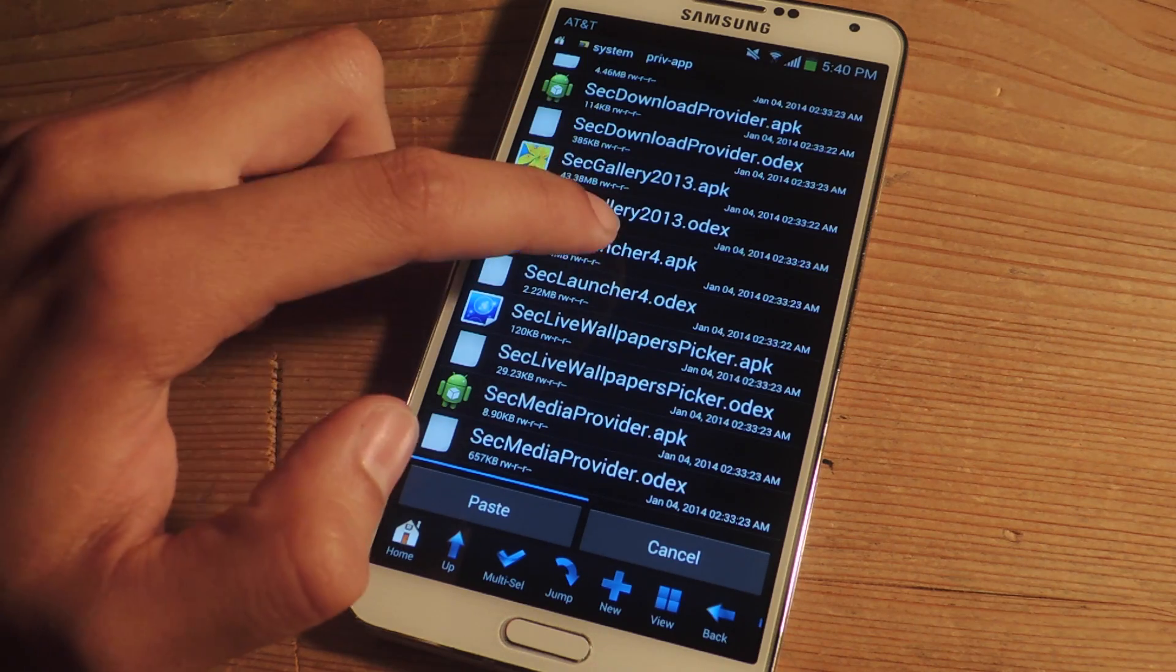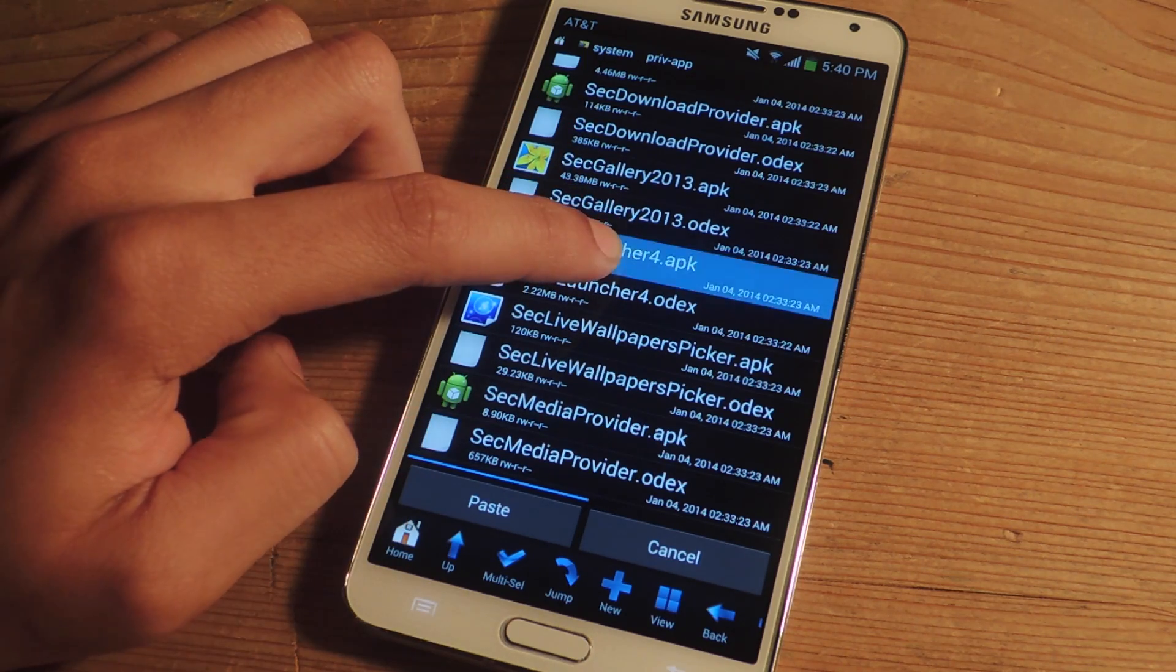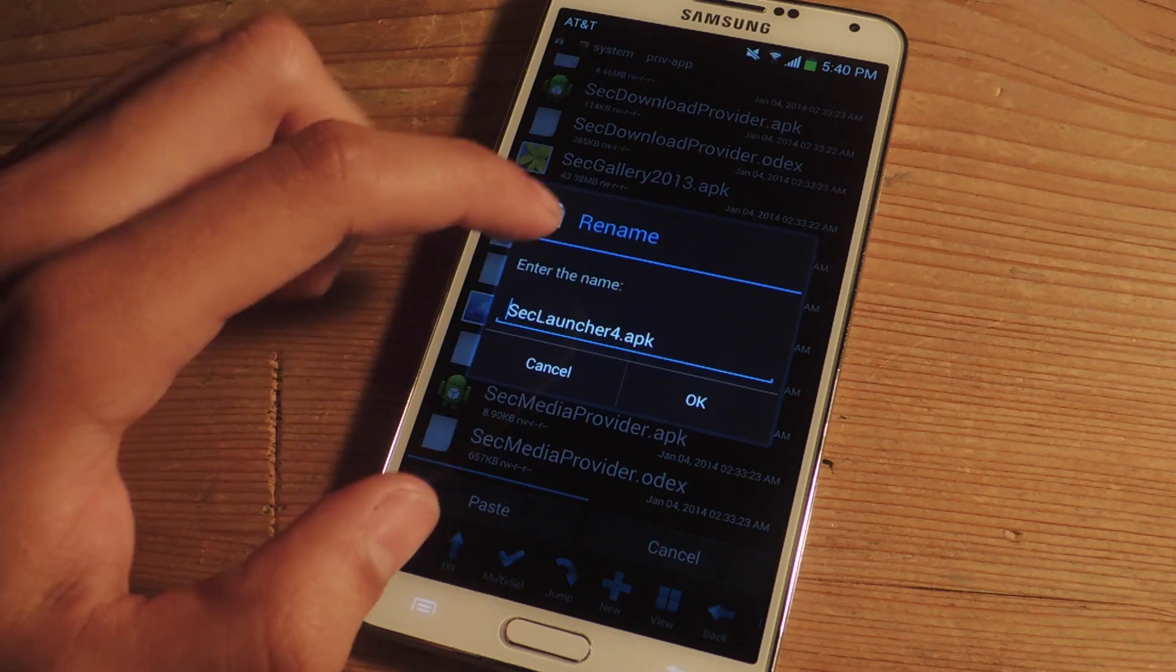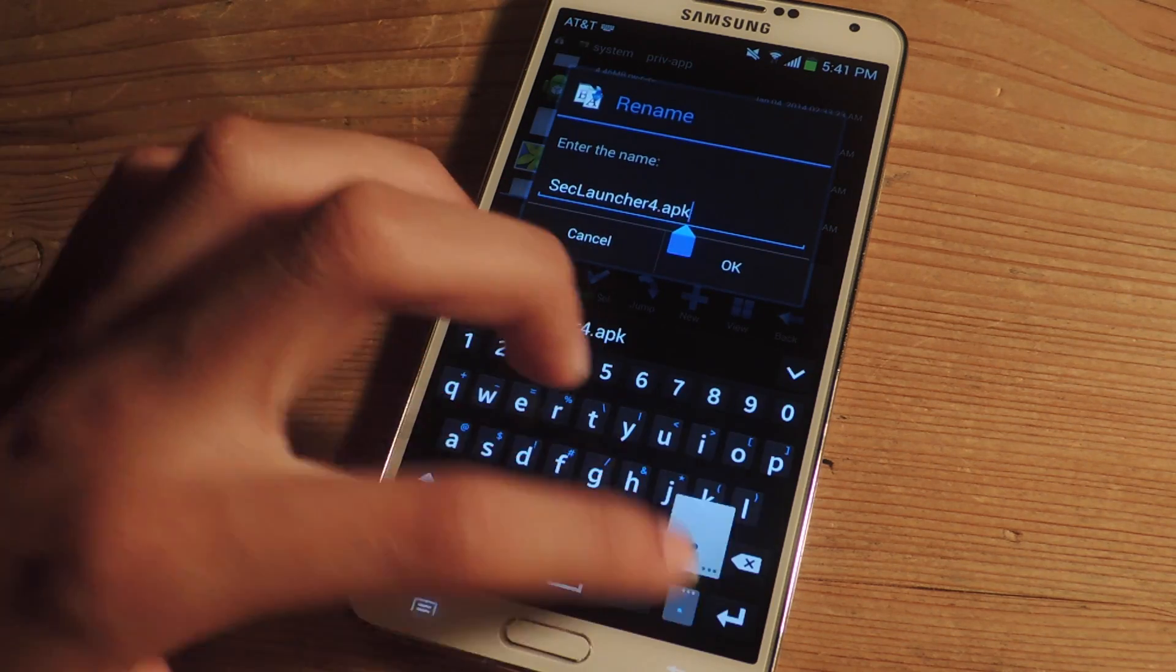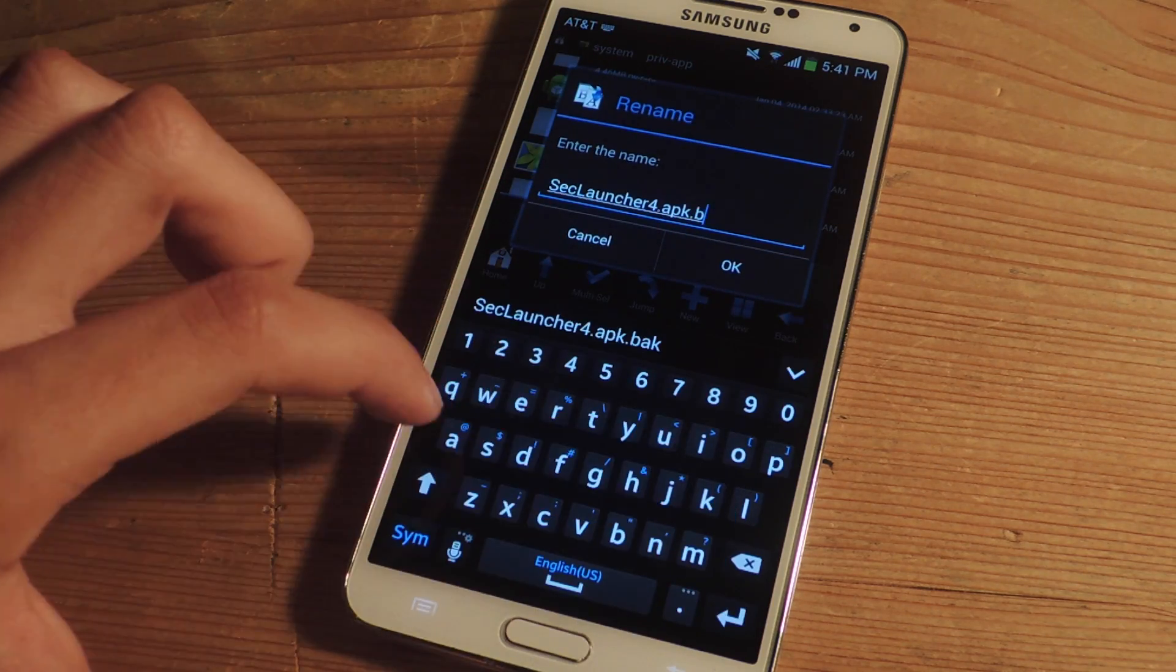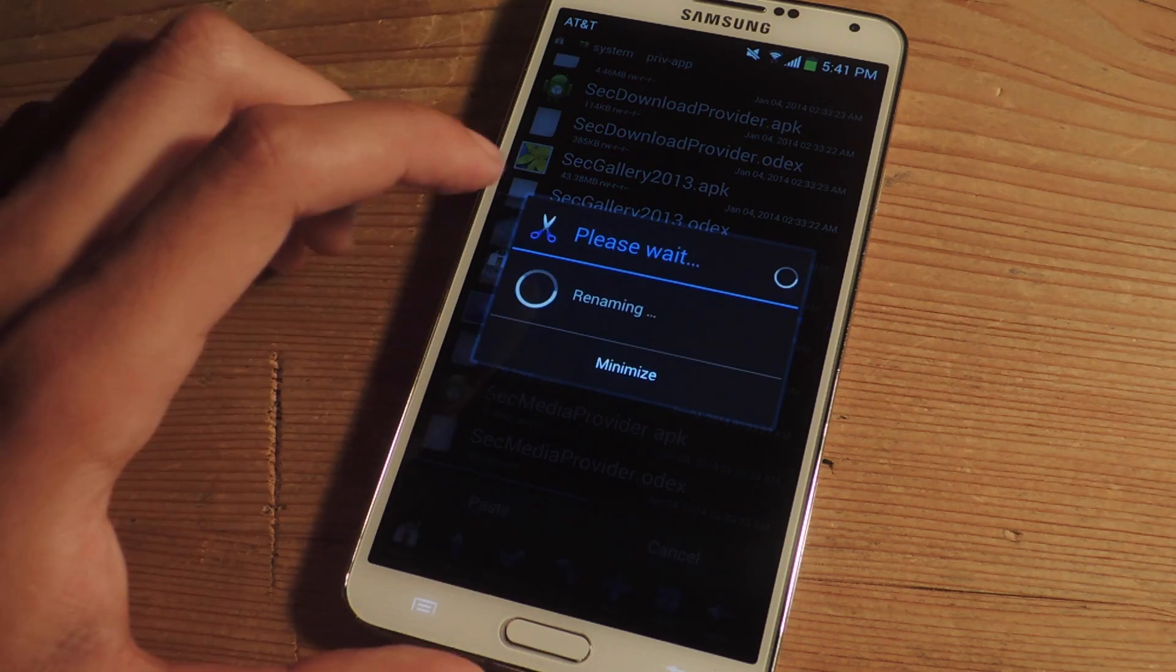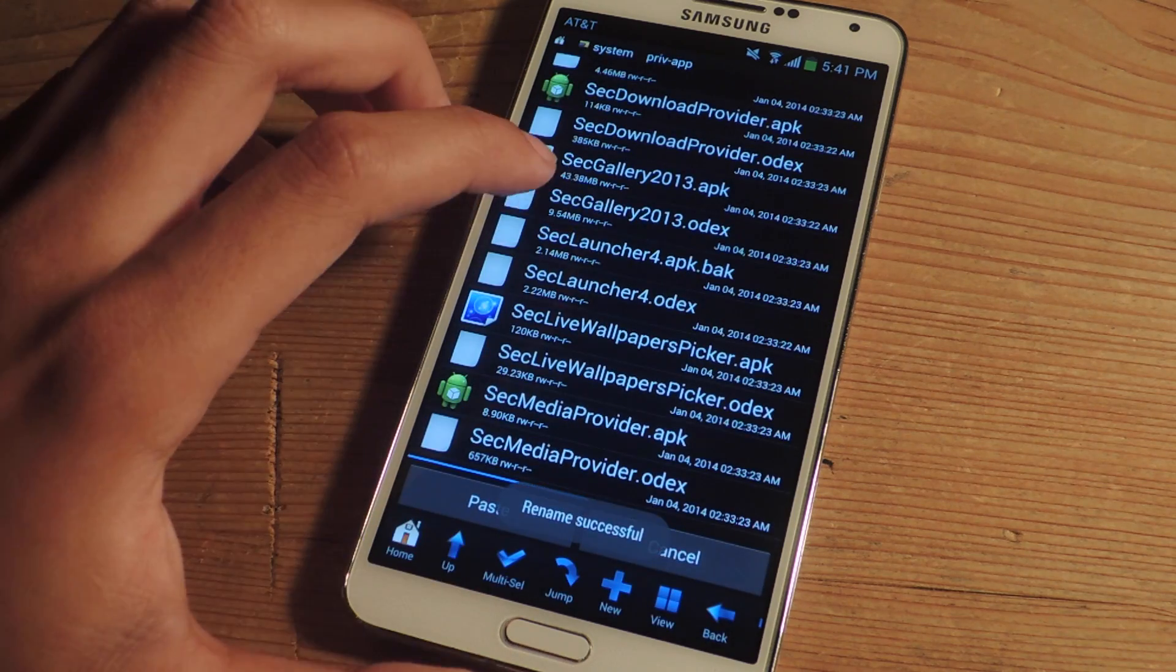So we're going to disable both of these files now. The way to disable that is by holding down, renaming it and adding .bak to the end of it. You're going to do the same thing to the odex file.